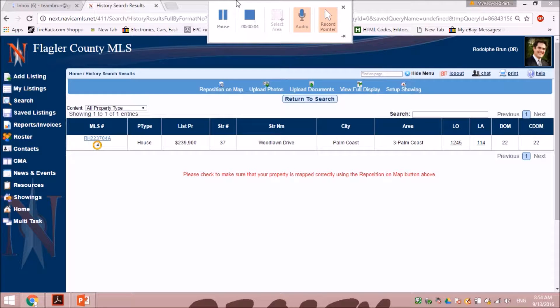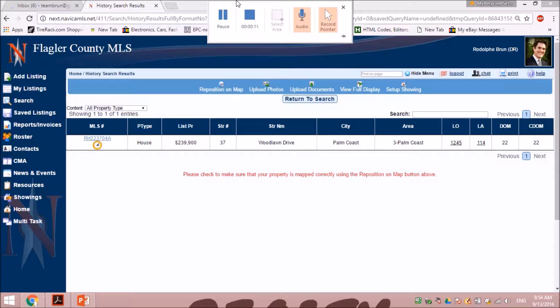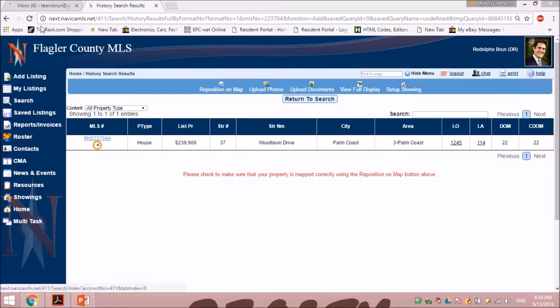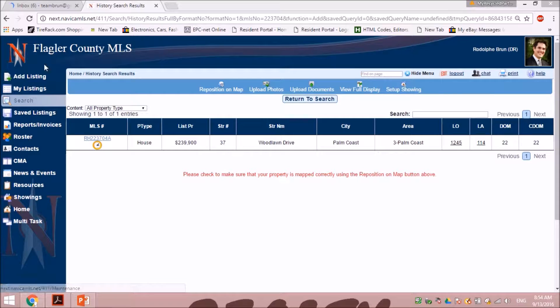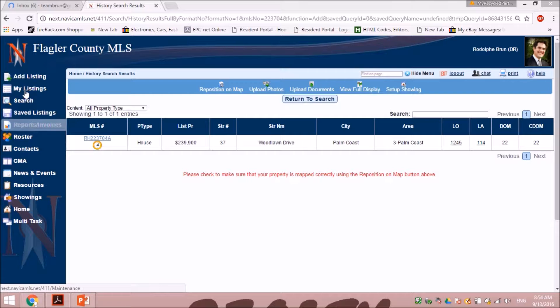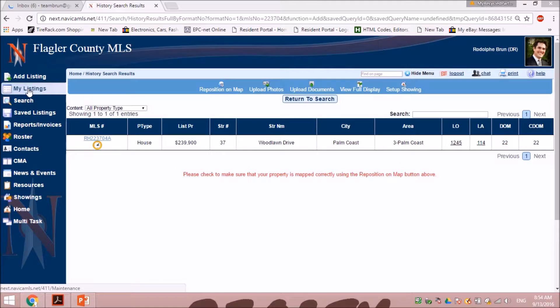Good morning, I'm Rodolphe Broon with 3Dot Realty and today I would like to show you how to make a quick change in a listing you already have. You're gonna go into Navica first and then you will go on the left and click my listings.